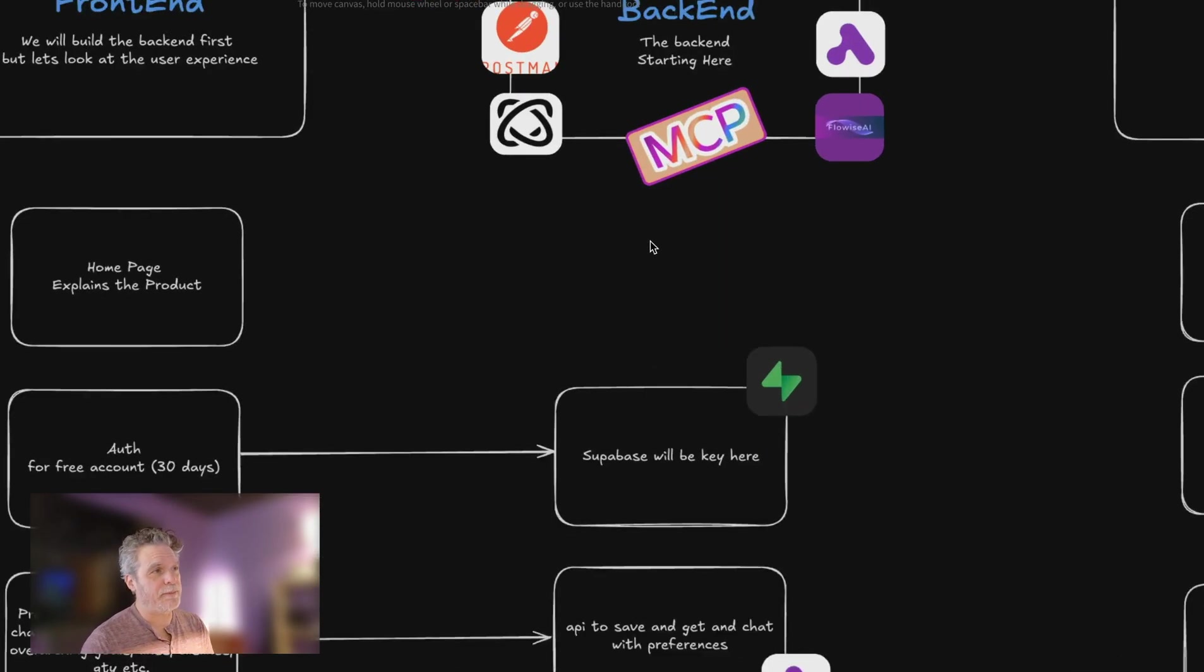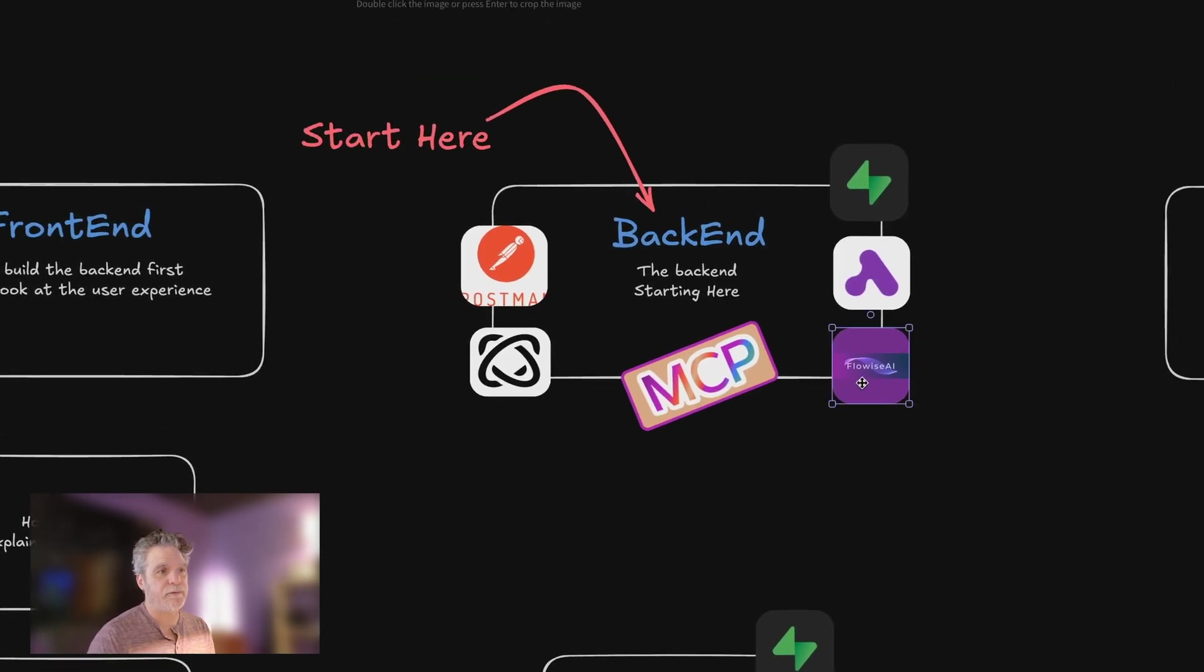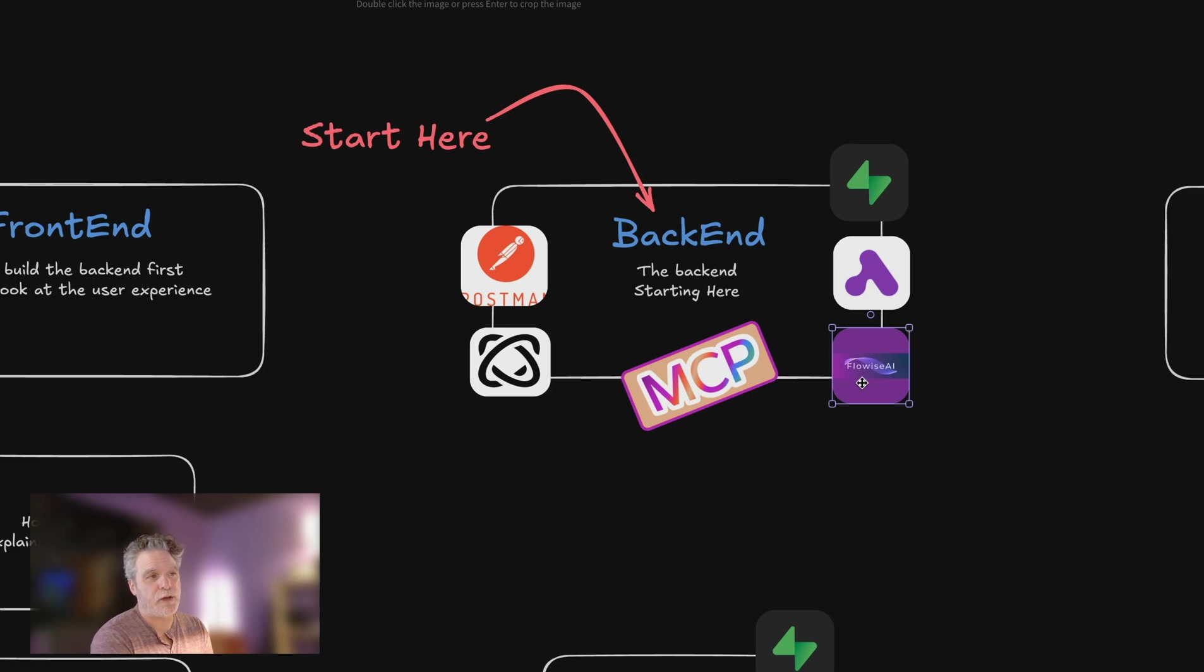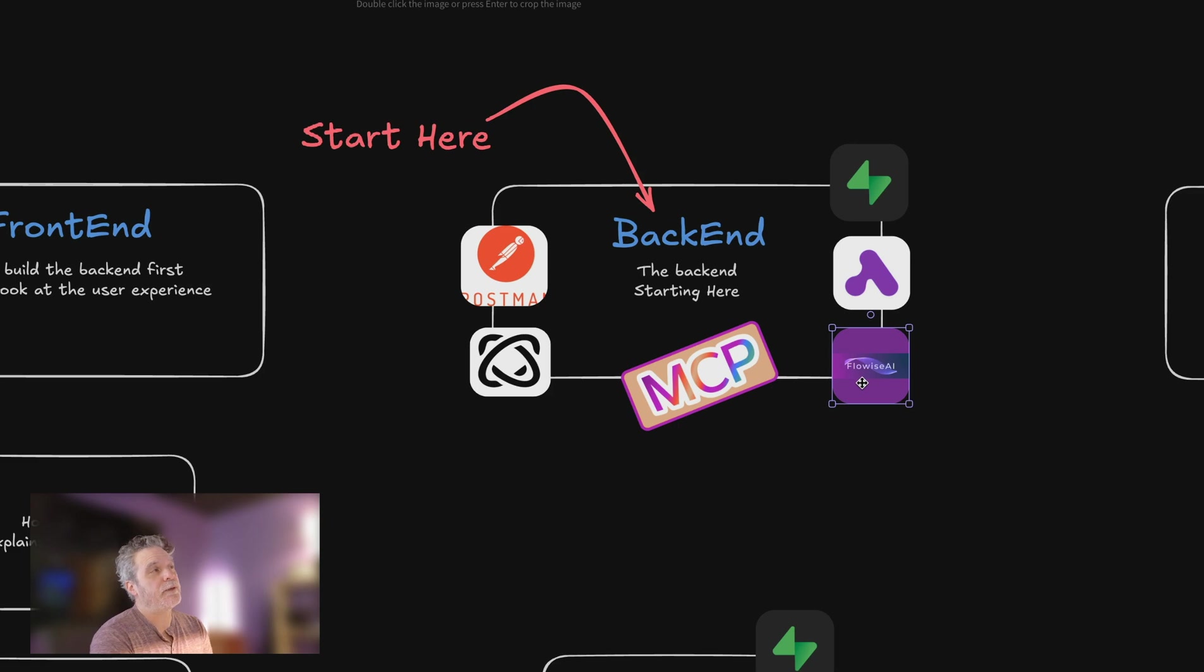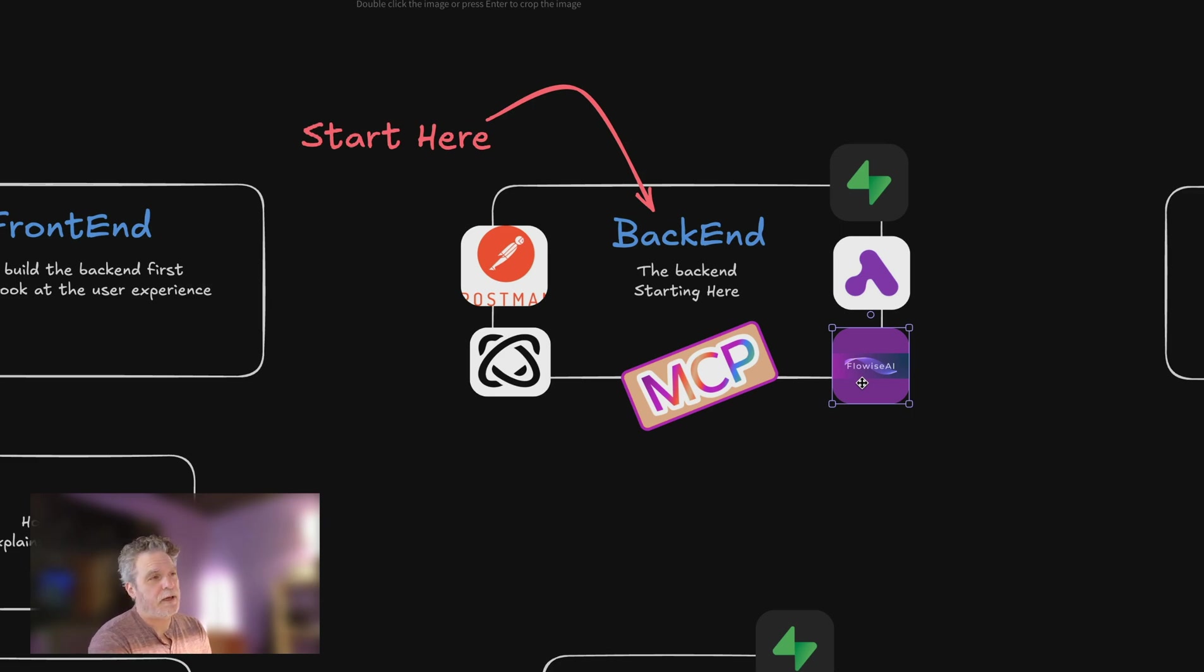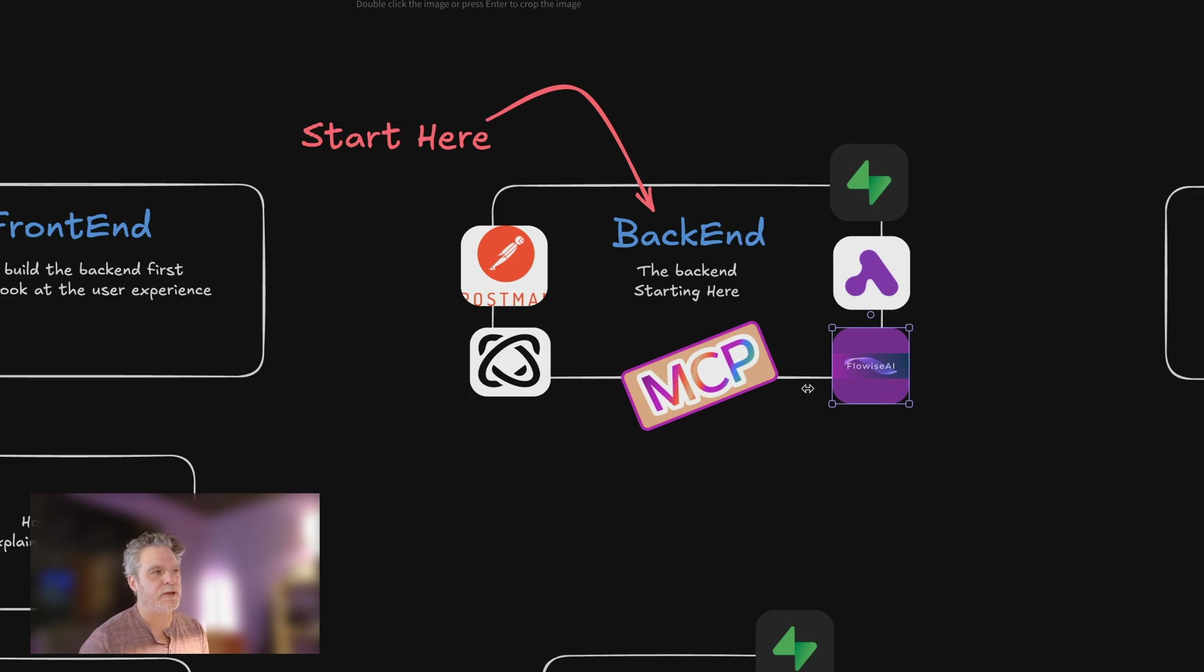But then the question becomes, how much do I build, and how much do I let these other systems like FlowWise do for me? How much do I have the AI build for me using just Cursor or Claude? So could I really build out the whole system with just Cursor or Claude? I don't think so. Could I build out the whole system with Lovable? Maybe. So I think right now the safest bet is what I'm going to show. I think in a few months it will change. It just keeps changing.